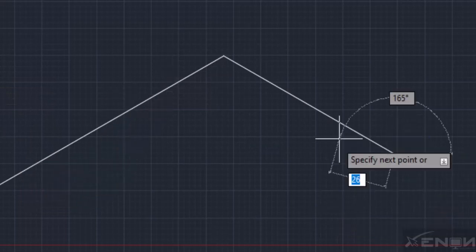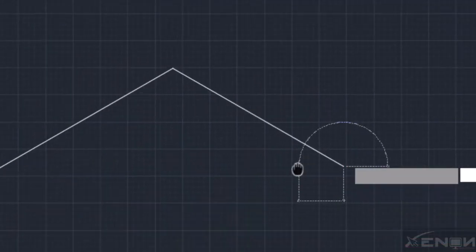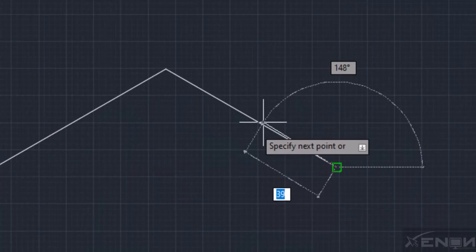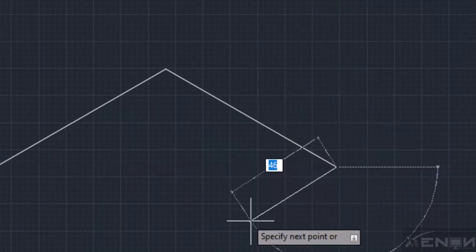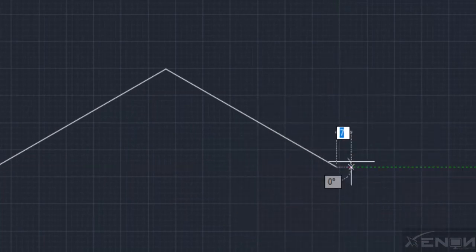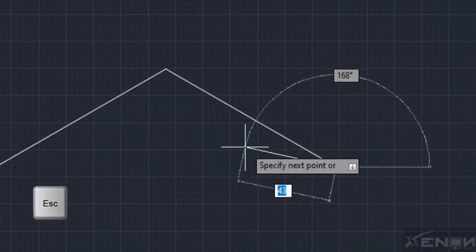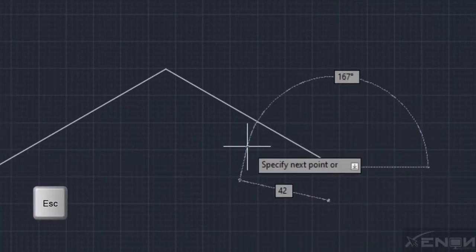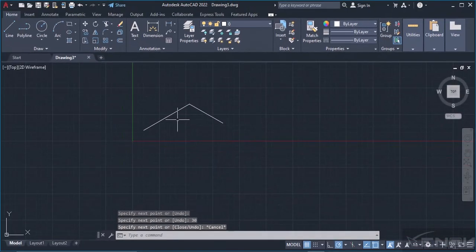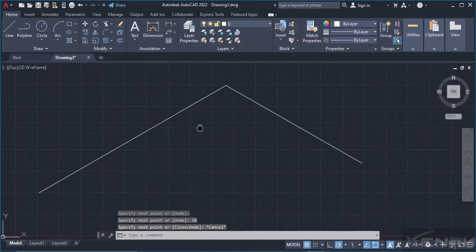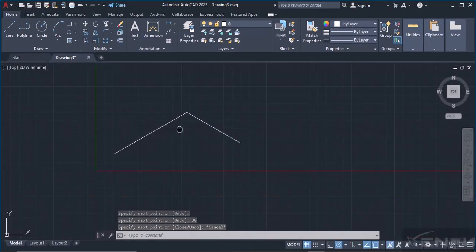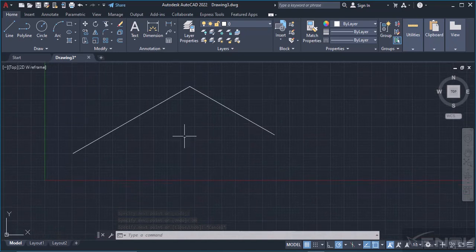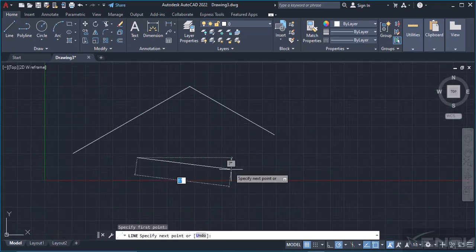I'm done drawing this line, so what do I do to get out of the command? I simply hit Escape. That's your Line command. You can draw bunches of lines with this, and to get out of the command simply hit Escape.